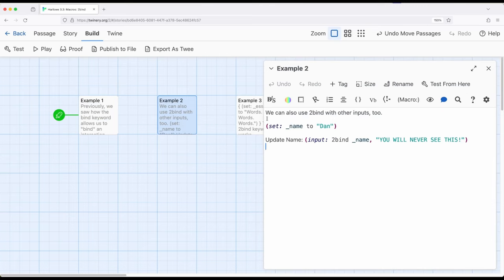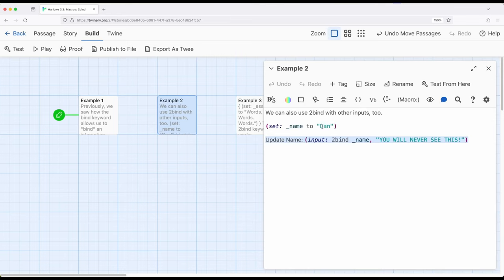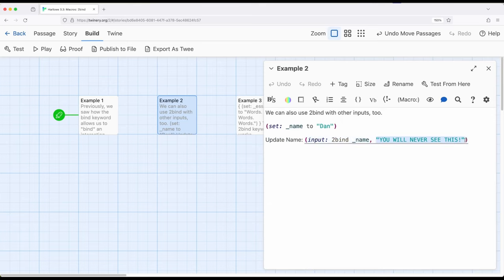So in example two, we will set this to name, and then we will say, okay, for input, toBind to this variable. So what's going to happen is this value is going to be bound to the input macro, but we will never see this text right here. You will never see this because it will take its bound value from whatever the variable is.